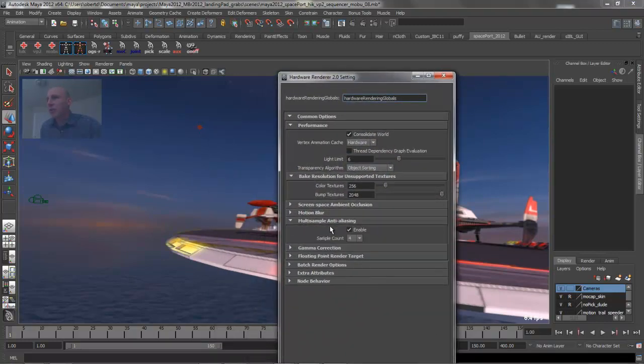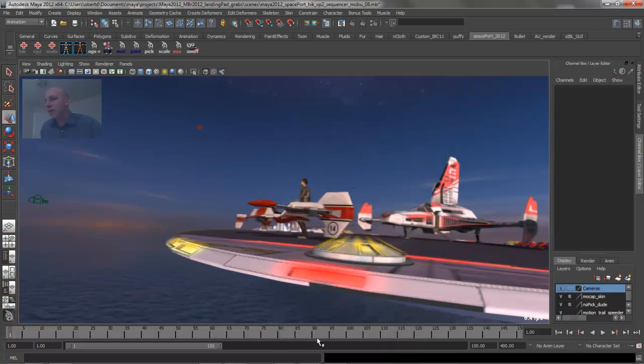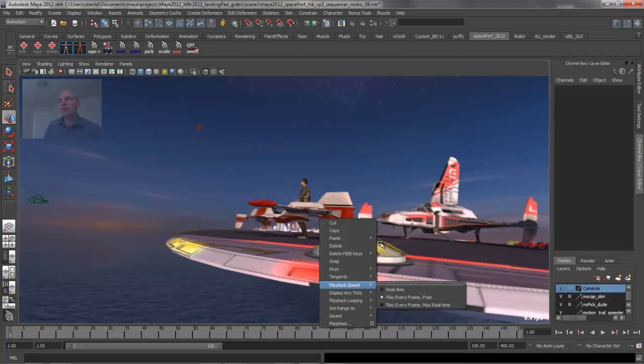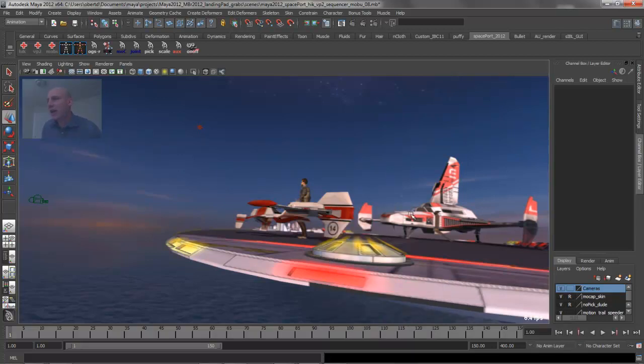In this scene, I've got some multi-sample anti-aliasing turned on, as well as some depth of field. I've also got my time slider set to playback every frame free, which means it's going to try to playback as fast as it possibly can.